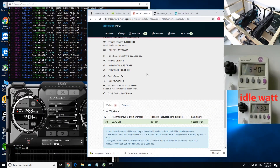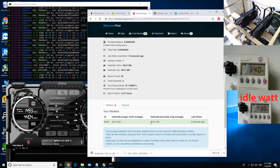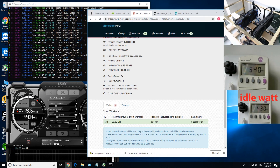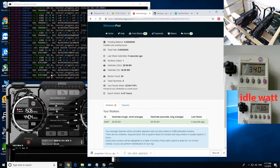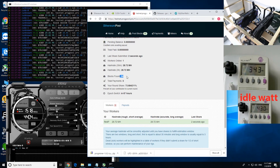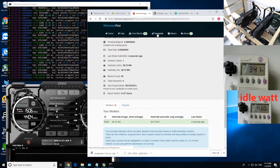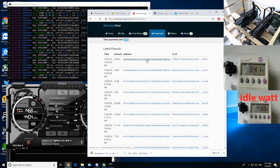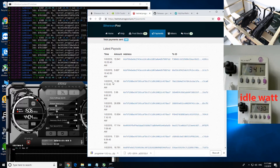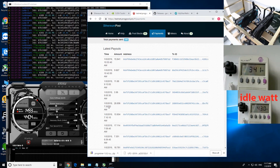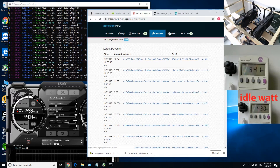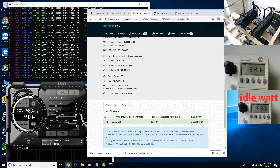Alright guys, it's been about 30 minutes. My hash rate on the pool is showing 28.58 MH/s — pretty much almost there. It's accepting a lot of shares, 54 blocks found. I haven't gotten any payments yet, but it looks like payments come every hour or two hours or so.